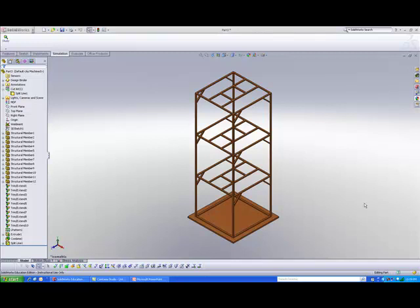In this tutorial, we will be creating a new SOLIDWORKS simulation study called frequency analysis. In this study, we will get the software to calculate the resonant frequency that this structure will have, and it will also compute the different mode shapes, whether they are bending mode shapes or twisting mode shapes.